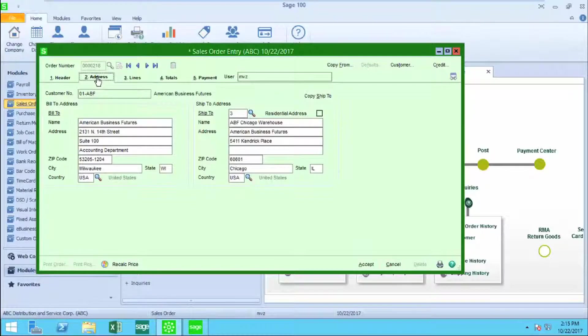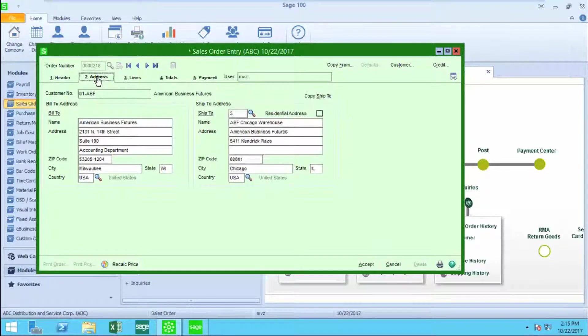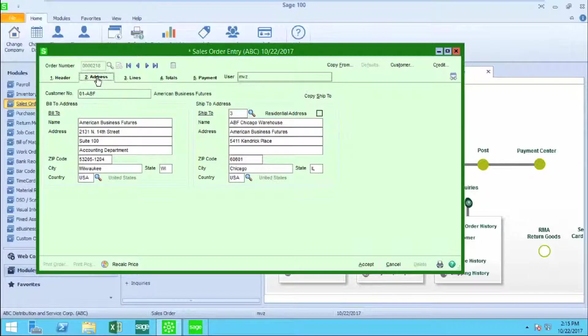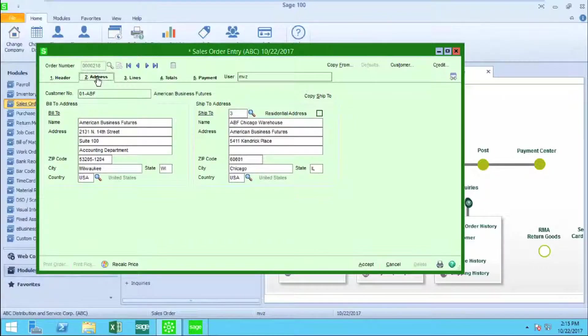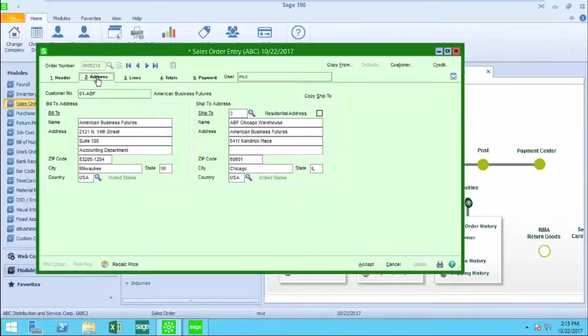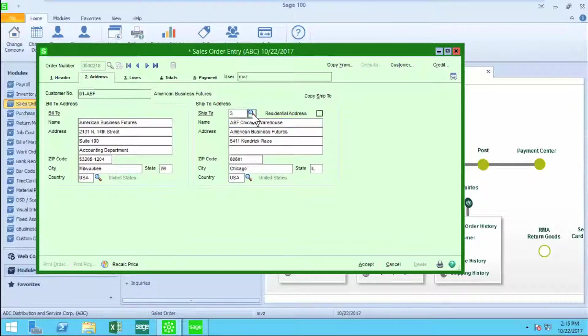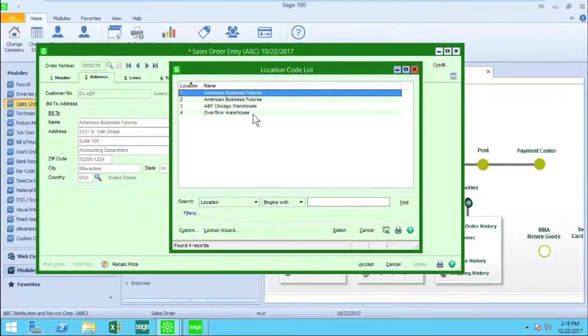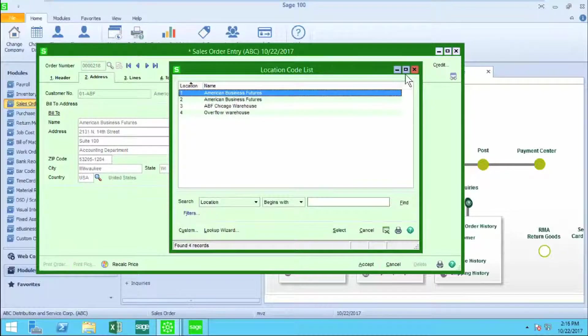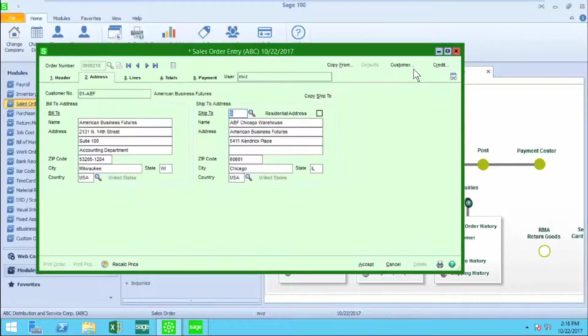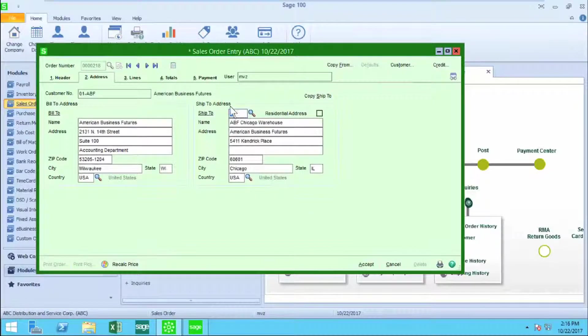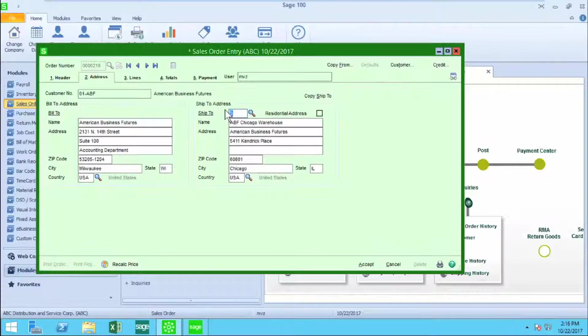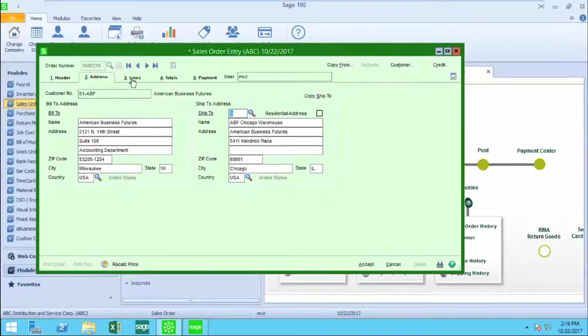Moving over to the address tab, I'm going to see my billing address on the left side of the screen, my ship-to address on the right side. I can certainly change these or select from a list of other ship-to codes that have been created for this customer. I'm going to stick with code number three.